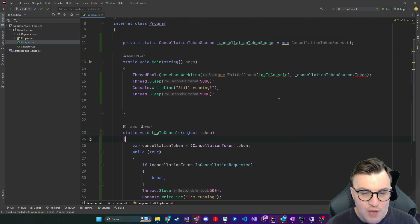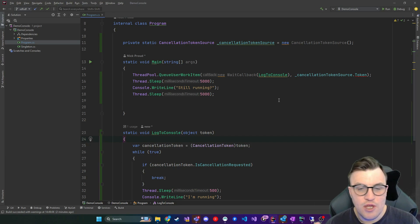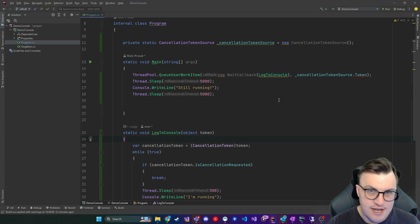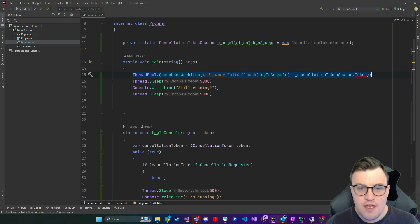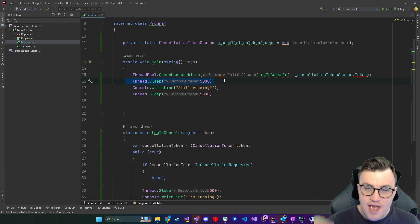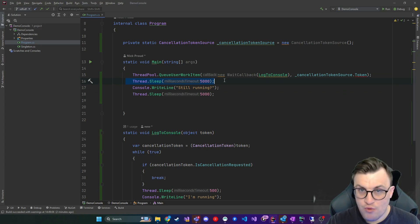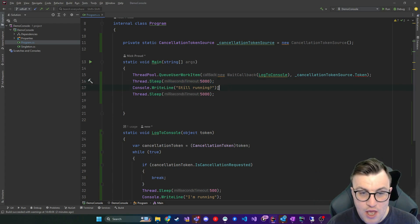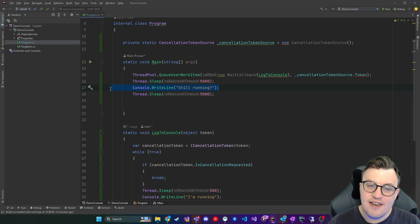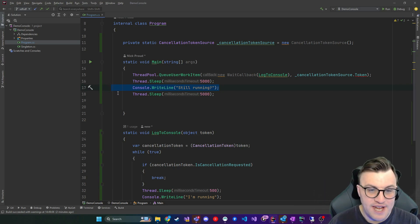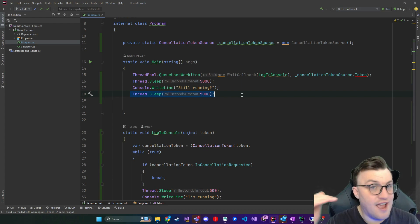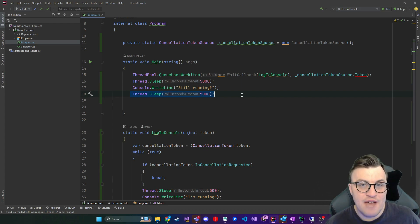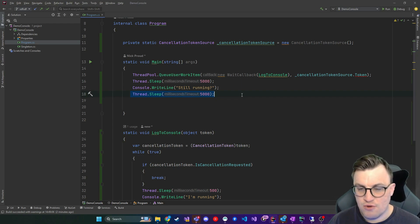So while we've got the checks that we would have, or that we had in the other example, when I run this, I'm not actually sending any token cancellation. So what I would expect to happen is the thread pool queues the method. We wait for five seconds. And during that five seconds, we should see in the console, I'm running, going over and over again. Until after five seconds, we print out from the main thread still running. And we should still see for the remaining five seconds of the application that it's saying I'm running, it's still running because we haven't cancelled it via a cancellation token source.